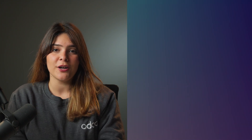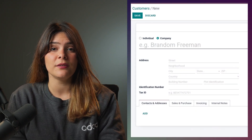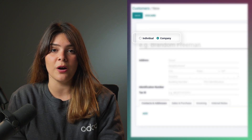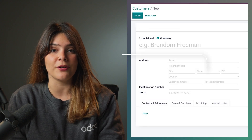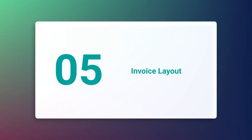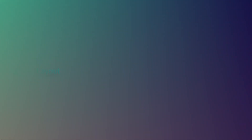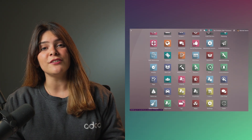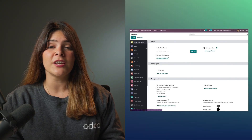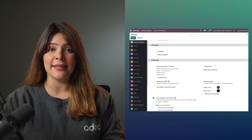As for your contacts, it's very important to make sure that the company customers you have are set up correctly and their full address is filled in. Choosing the correct invoice layout is also very important, and you can edit that from the settings page.